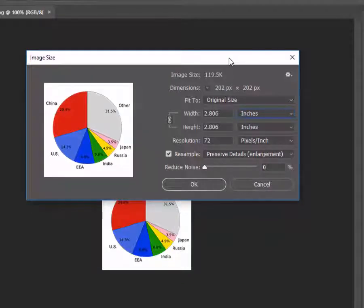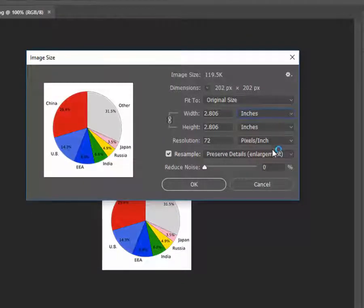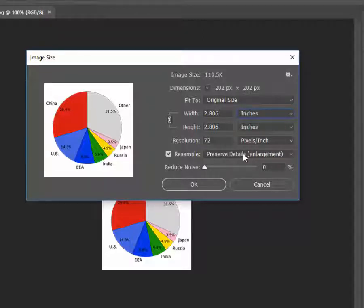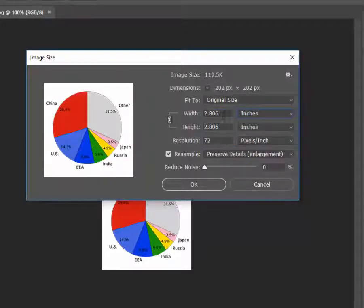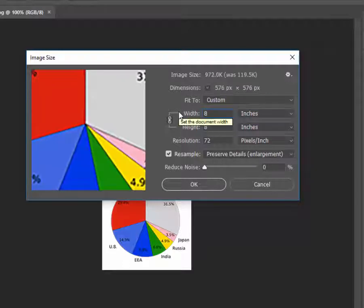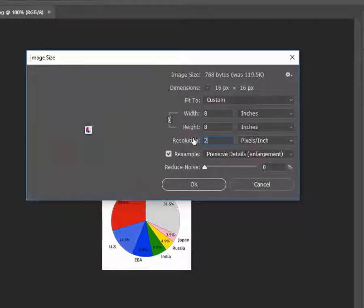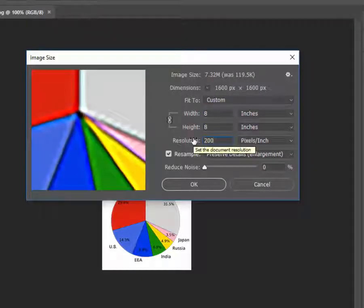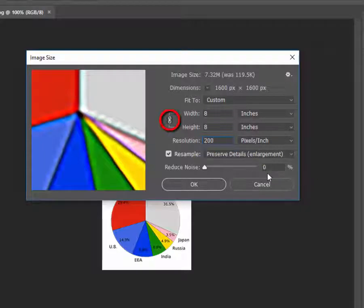By default Photoshop CC uses the preserved details upsampling algorithm. Let's leave it there and let's upsample the image to 8 inches 200 pixels per inch. The height and width of the image is automatically constrained and you can see that is so by this link icon between those values.